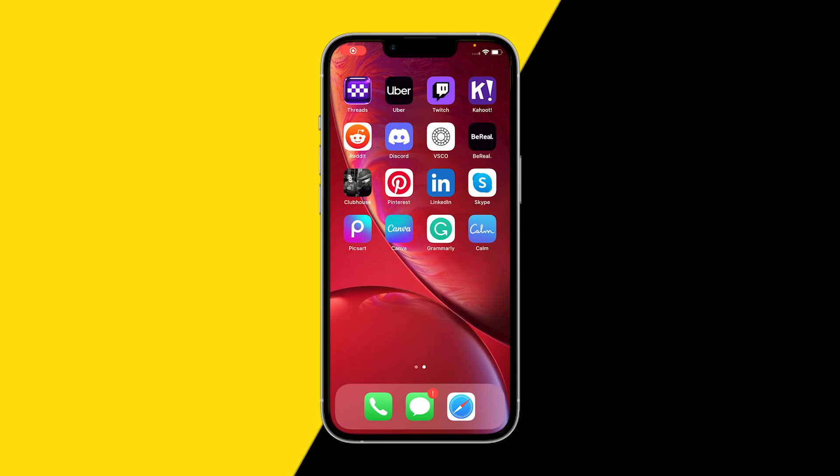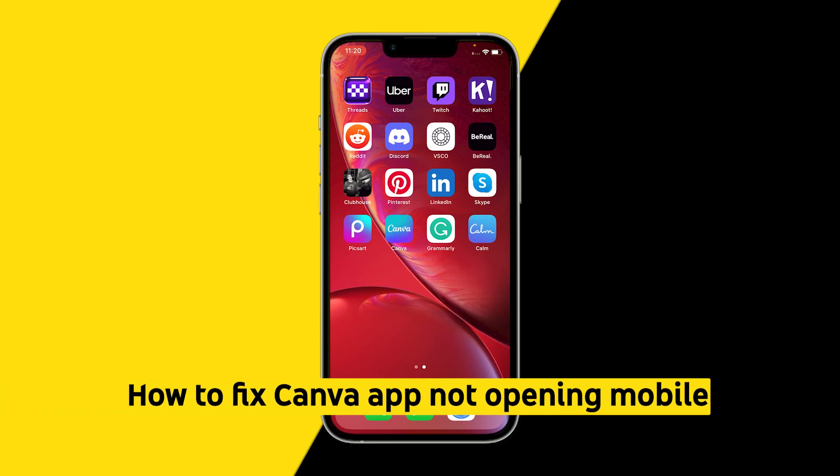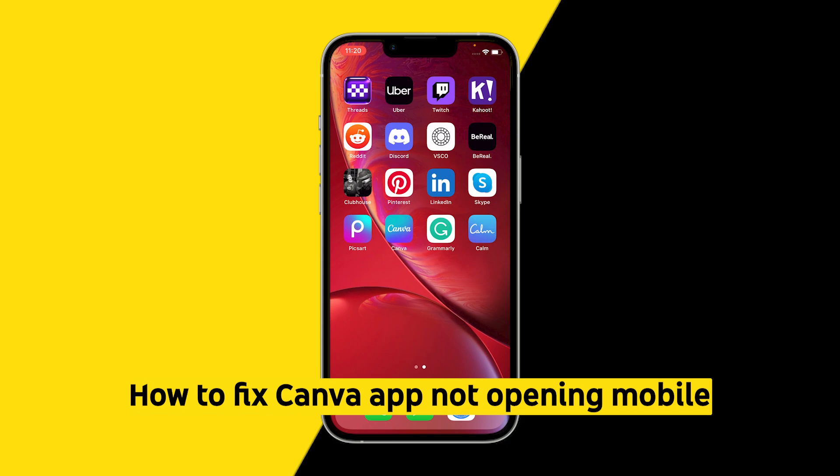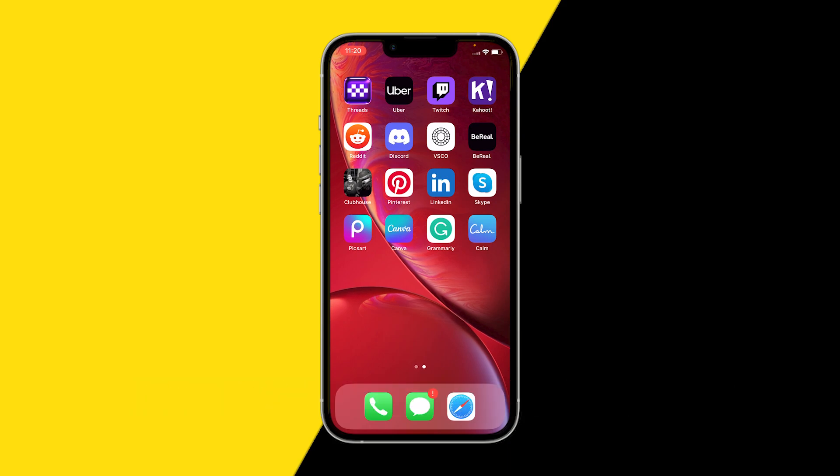Hello everyone, welcome to this video. In this video I will show you how you can fix it if Canva isn't opening or simply not working.